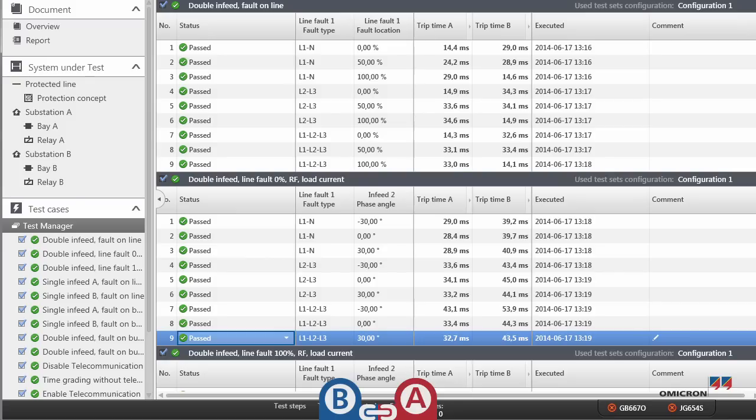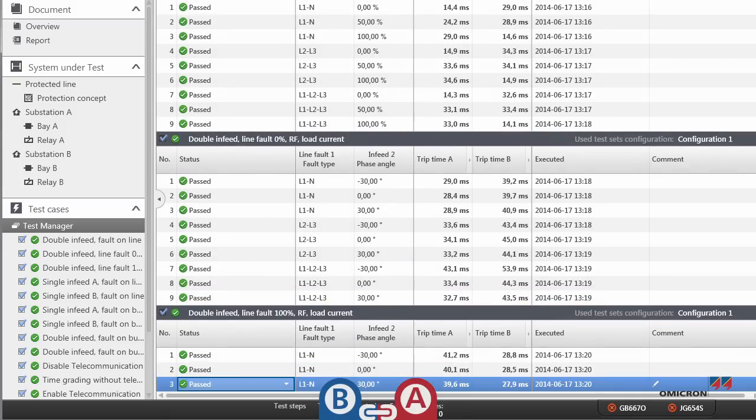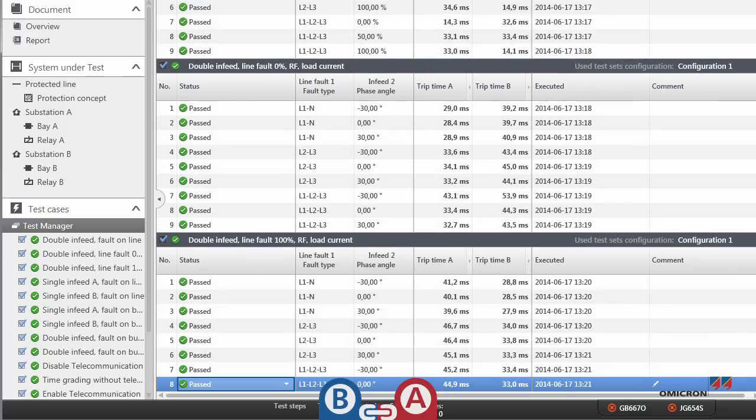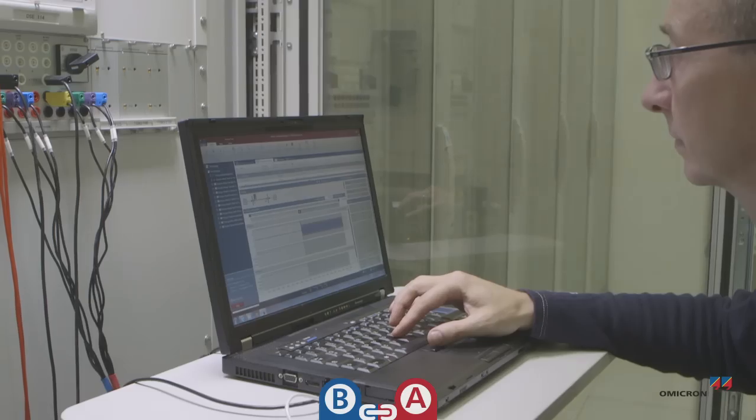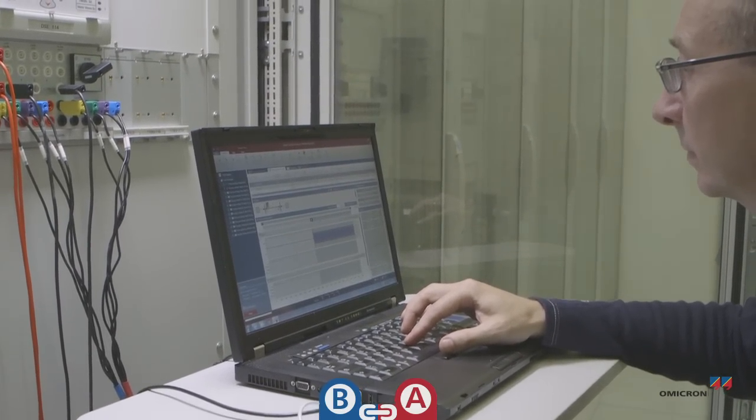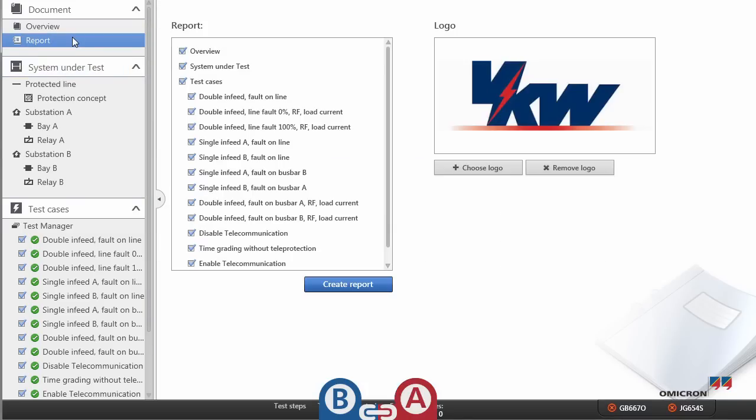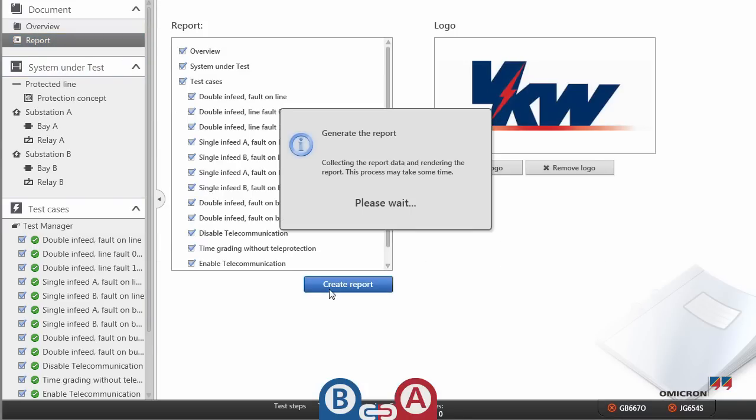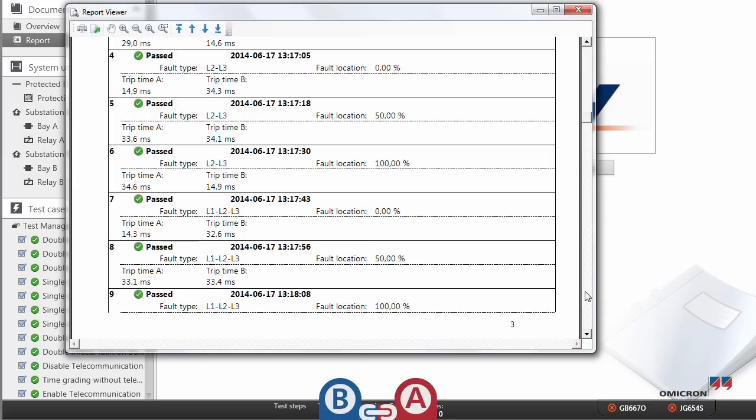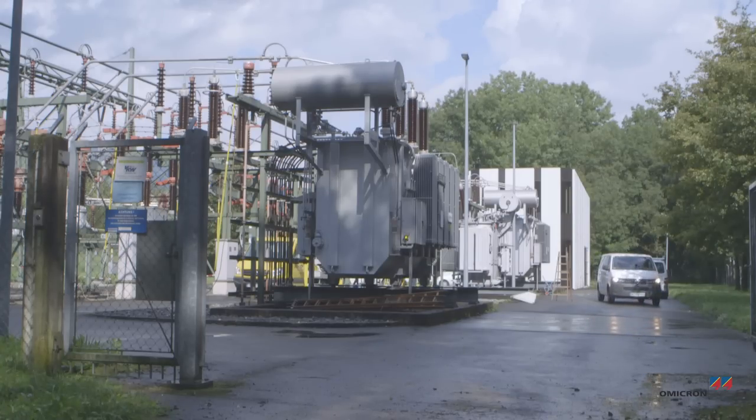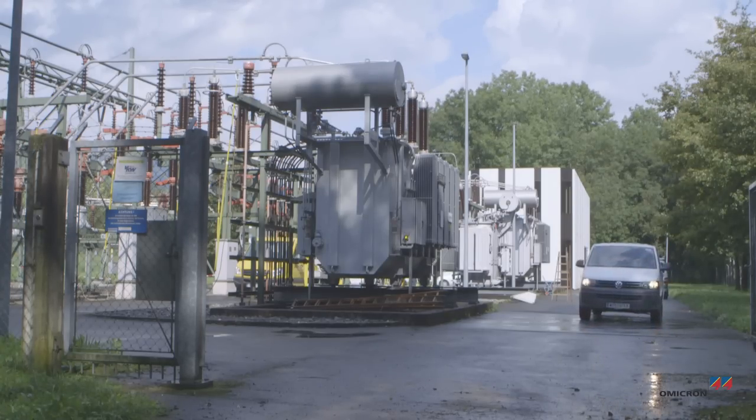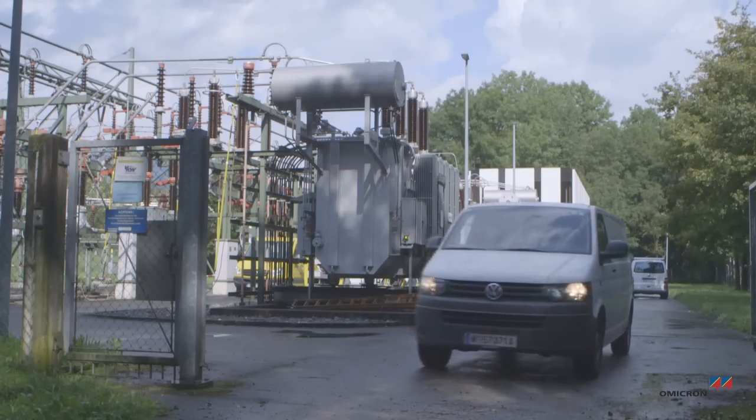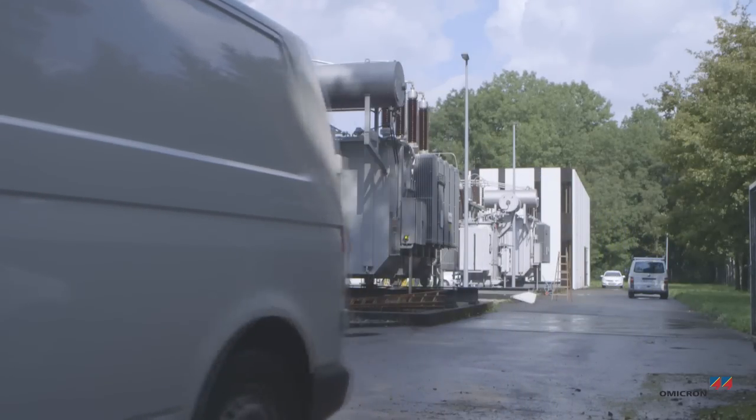The responses of both relays are immediately available as test results for Thomas. All of the test results are kept in a single document from which a report can be created. The whole test was conducted so efficiently that the protection was only out of service for one hour.